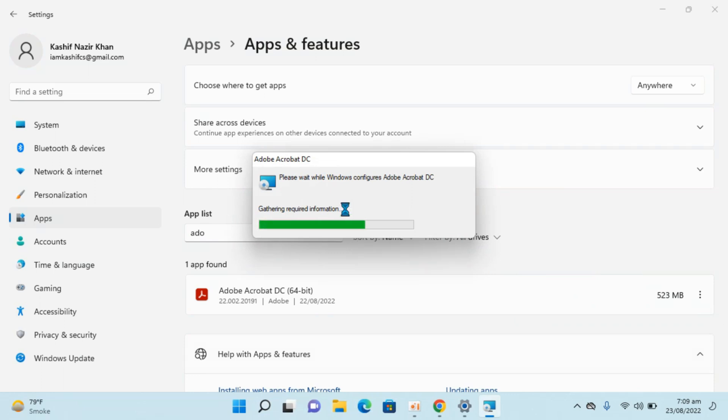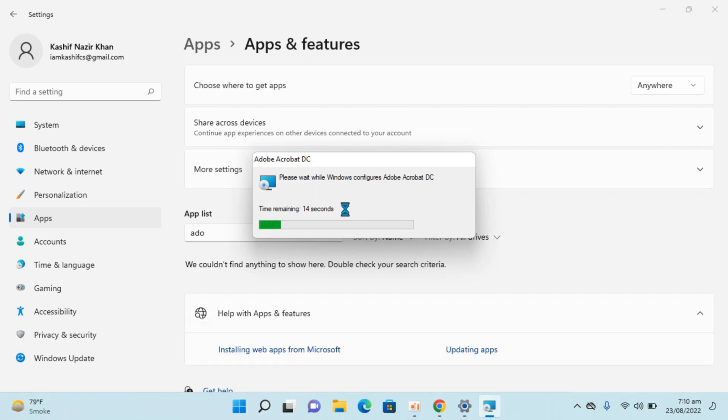You can see the process running. You need to simply wait for a few moments and this process will be completed.